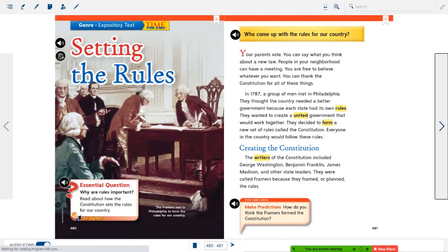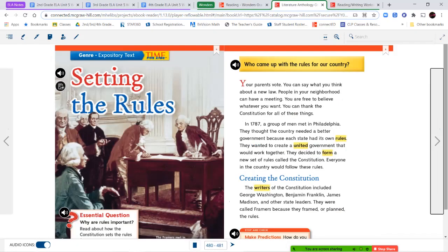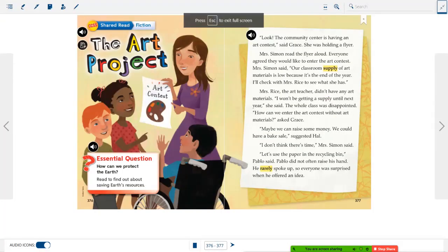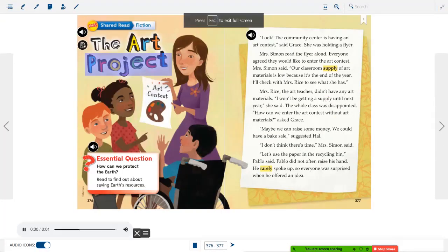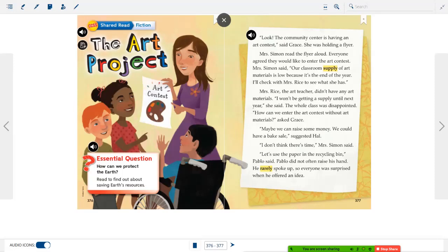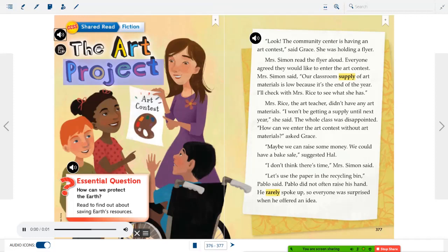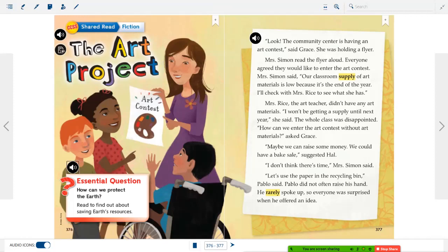Now we're going to hop into our Readers and Writers Workshop and read another fictional story called The Art Project. Essential Question: How can we protect the earth? Read to find out about saving earth's resources.